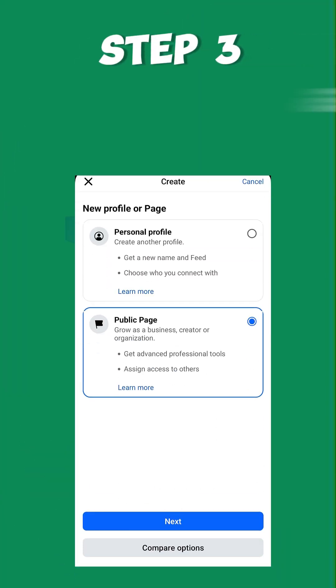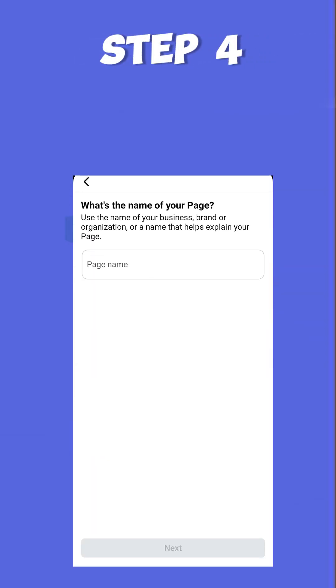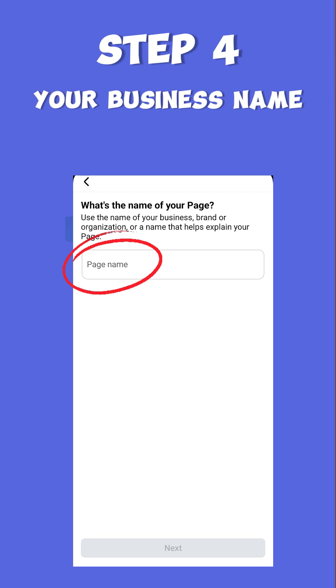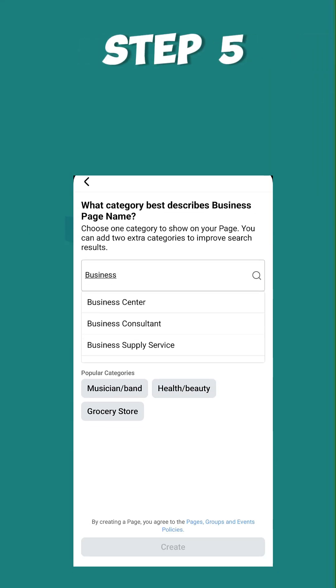Step three: Choose Public Page and click Next. Step four: Enter your business name and click Next.